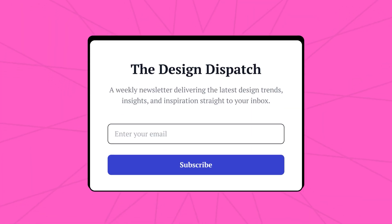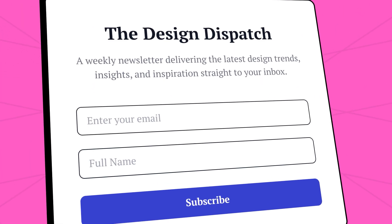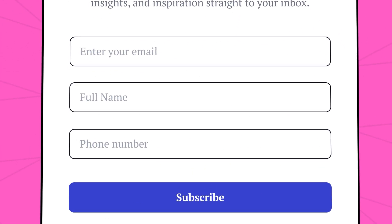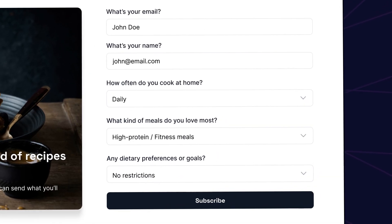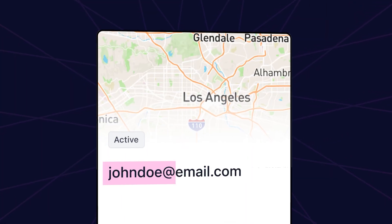With subscribe forms, you can collect email addresses, names, phone numbers, preferences, and more on any webpage and have the information automatically synced to your Beehive account.